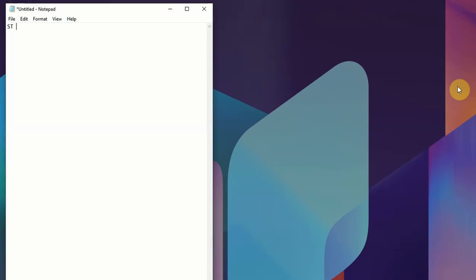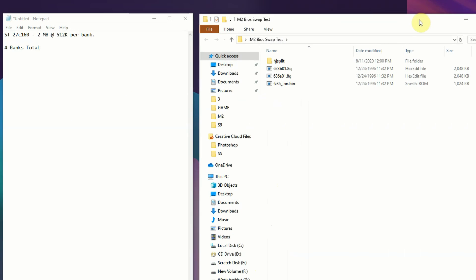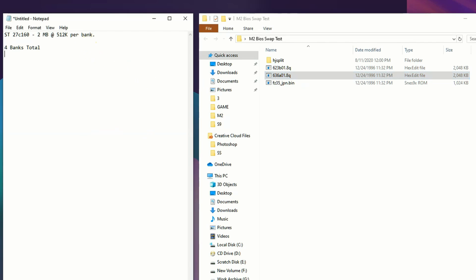Moving over to the actual computer itself, this chip has four banks of 512 kilobytes each. Now the dump that we're going to be dealing with from the FC35 BIOS is one megabyte, so we can't just outright write the BIOS file to the chip because we have to deal with bank switching. You'll see here the two arcade BIOS are two megabytes each and the console BIOS is one megabyte.